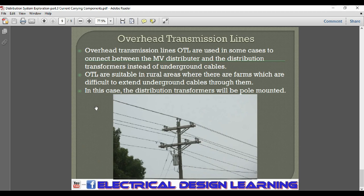Finally, the fourth type of current carrying components are overhead transmission lines. Overhead transmission lines are used in some cases to connect between the medium voltage distributor and the distribution transformers, instead of underground cables. They are suitable in rural areas such as farms where it is difficult to extend underground cables. In this case, the distribution transformers will be pole-mounted.